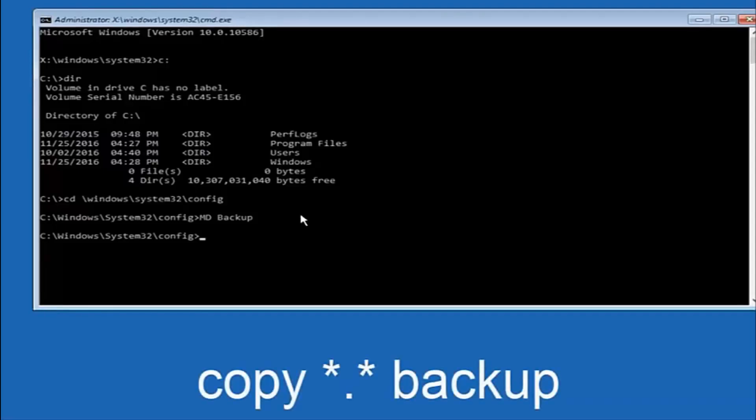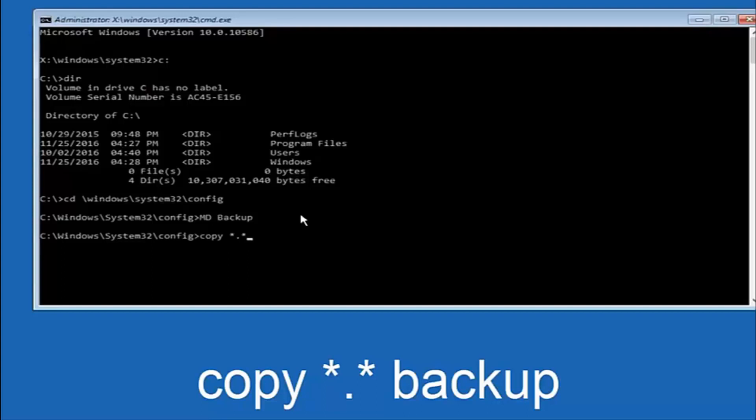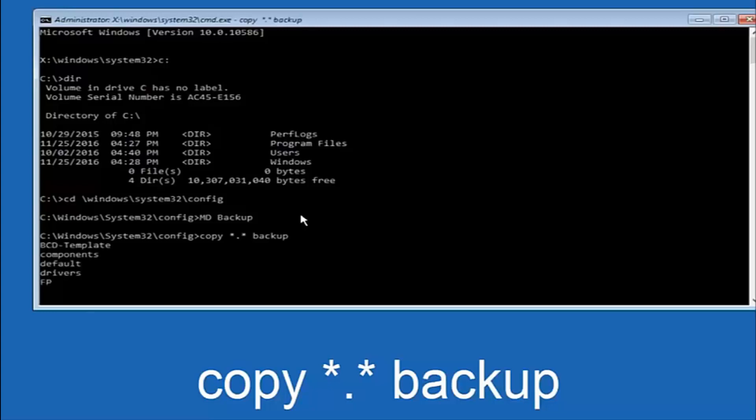So at this point now, you're going to type in copy, space. Now you're going to do a little star, dot, and then another star, another space, and now you're going to type backup. And then hit Enter on your keyboard again.